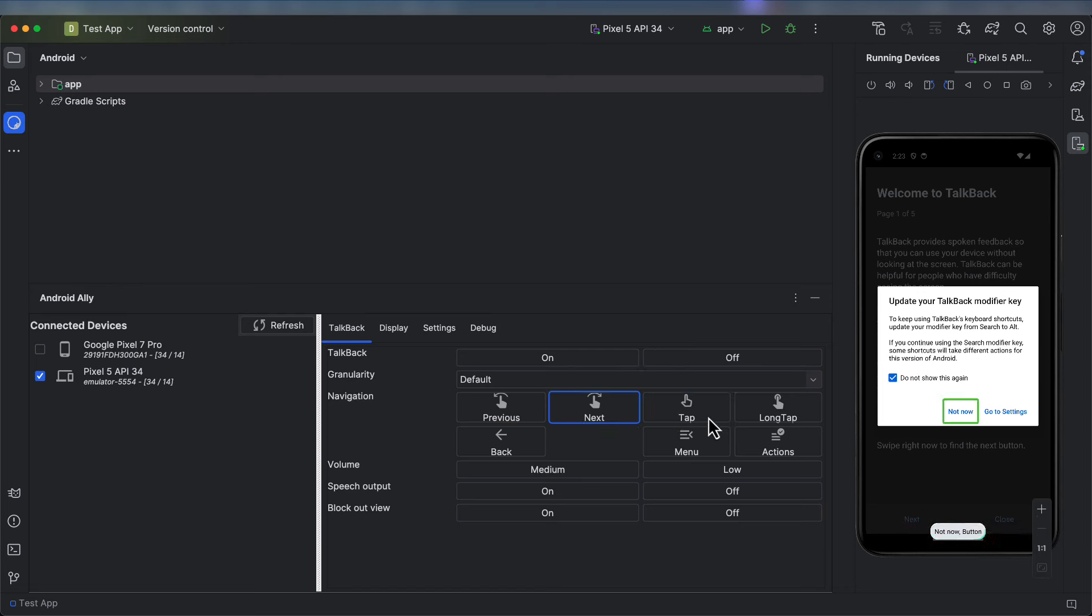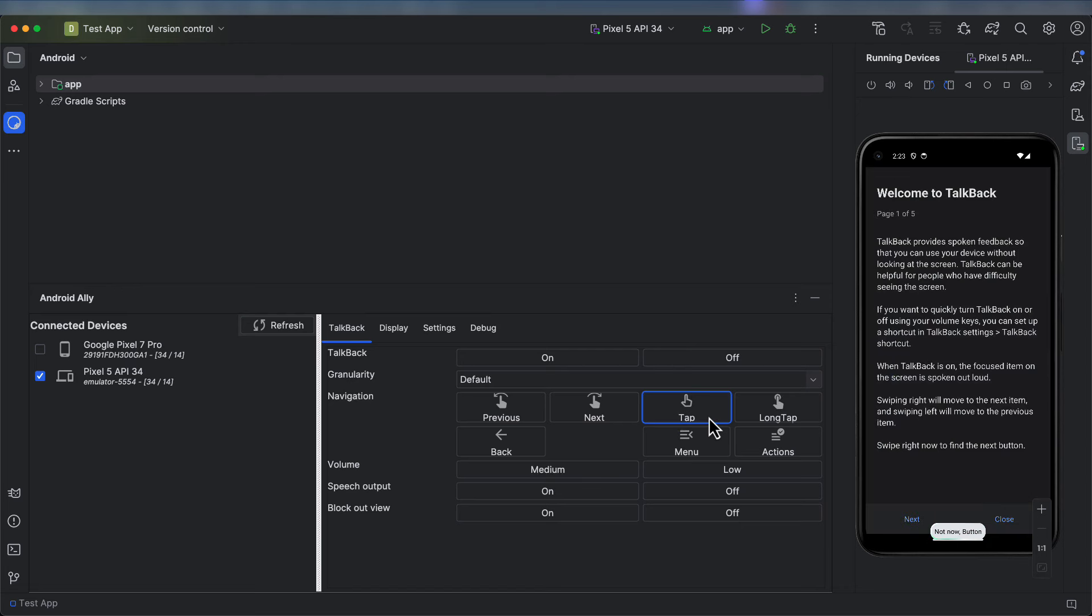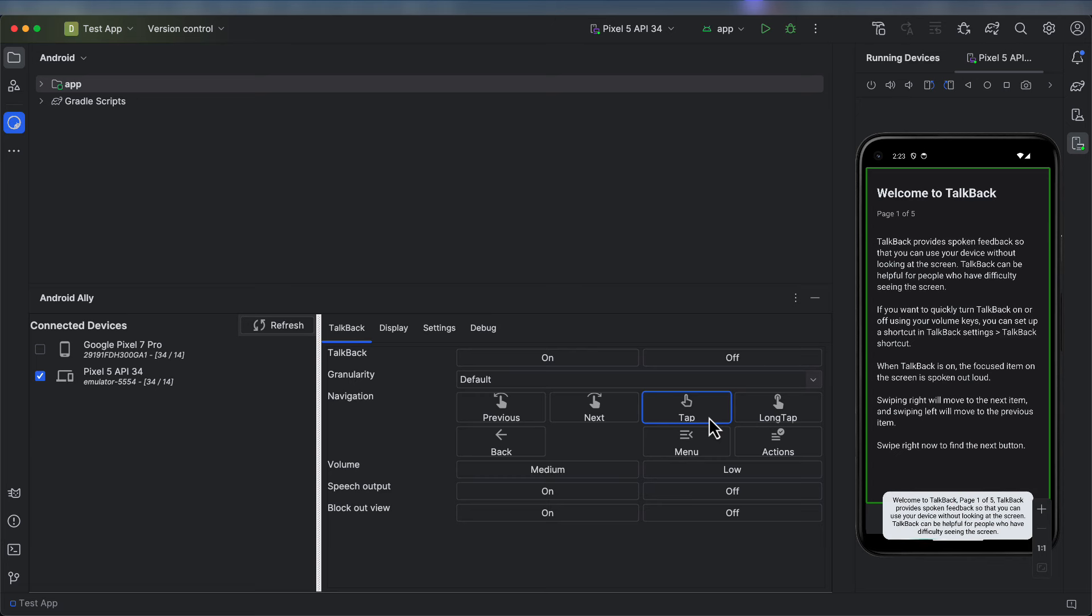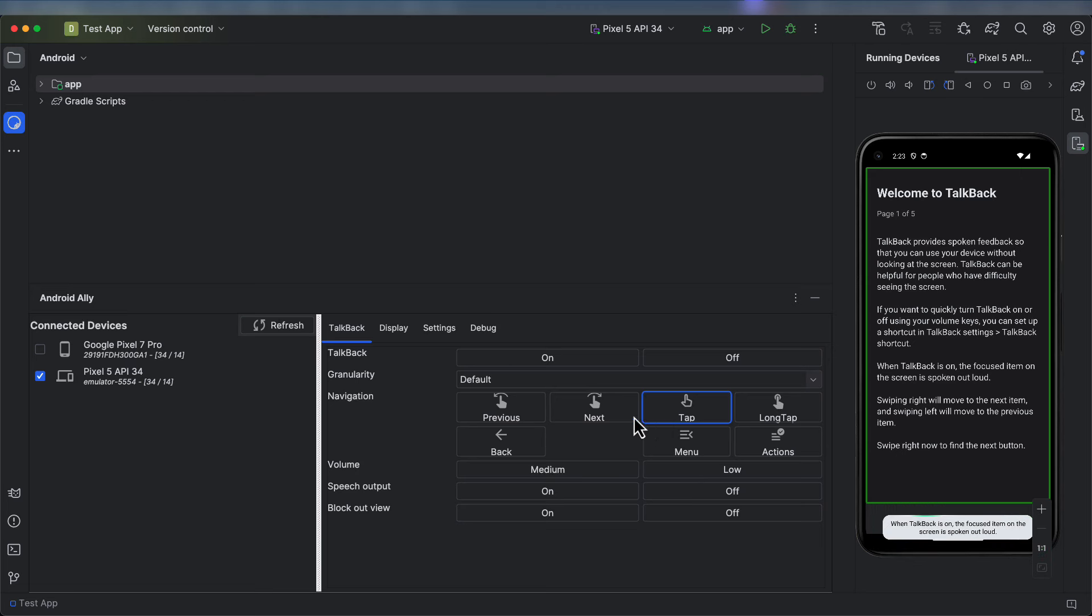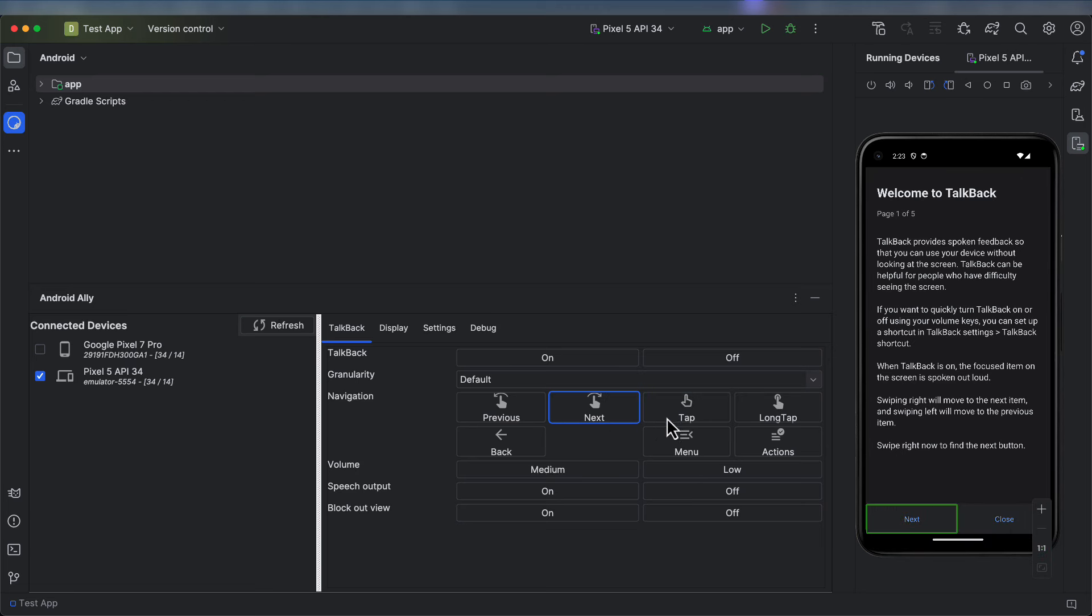We can also select Not Now. Also take note that on the emulator, the spoken feedback appears at the bottom of the screen. In the tutorial, let's go to the next screen.